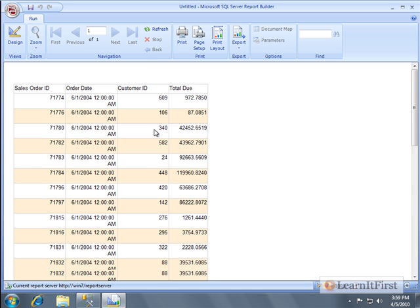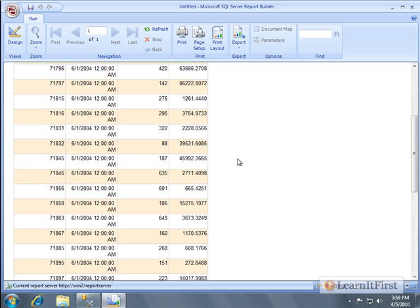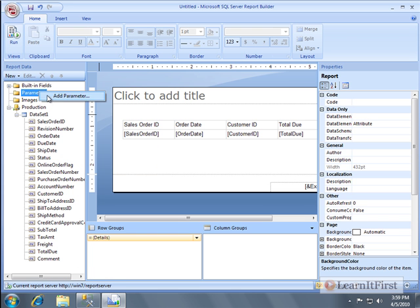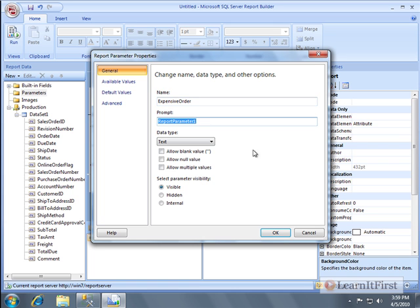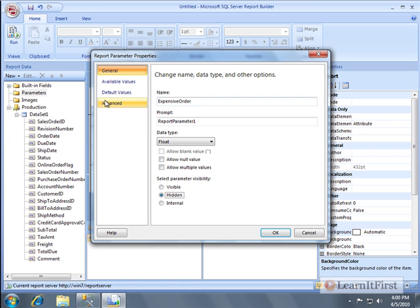Now back to report parameters — that's what led us here. I also want to show you how to highlight a cell or change it based on a report parameter. I'll go to Parameters, add a new one called 'Expensive Orders.' This is not going to be a query parameter, so no prompt is needed. It will be a float data type — a number with a decimal place — and it will be a hidden parameter the user won't see.